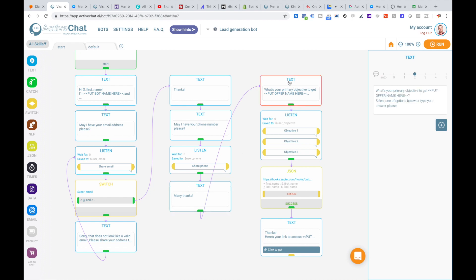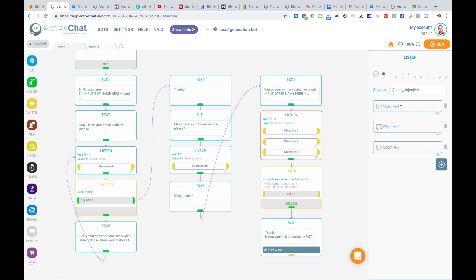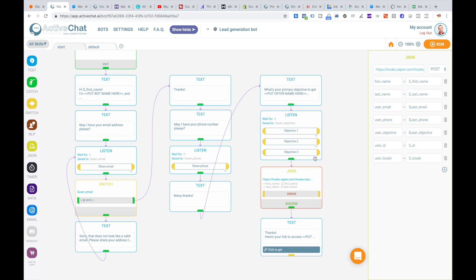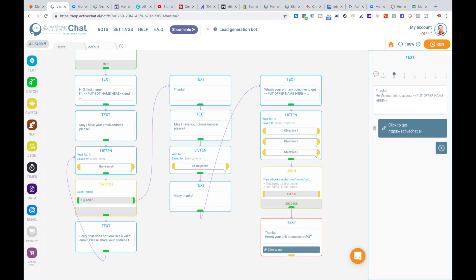After confirming with 'Many thanks,' we present the third question: 'What's your primary objective to get your offer name here?' We offer quick replies — objective one, objective two, objective three — and save the value to the user objective bot variable. Finally, we send this data to Zapier using the JSON block, which I'll cover in a moment. After the data is sent to Zapier, we use a text block to thank the user and send them a link to get the offer as a URL button.